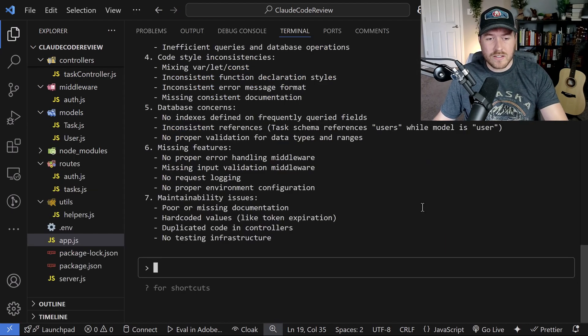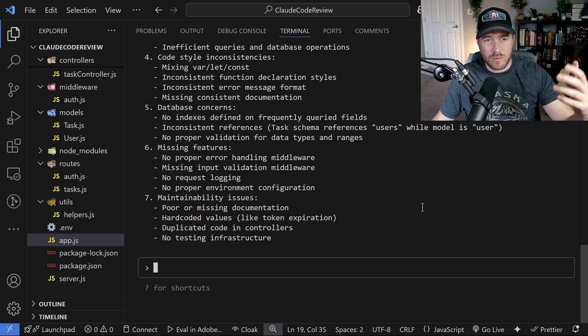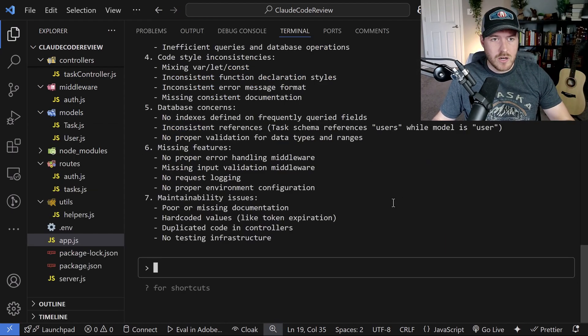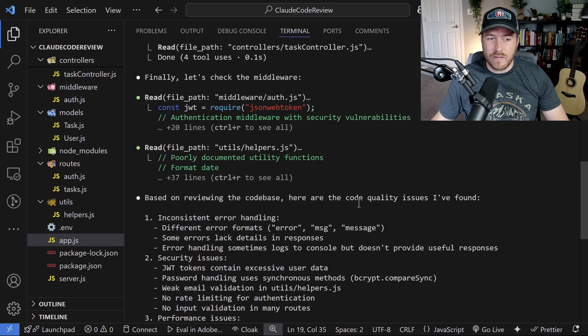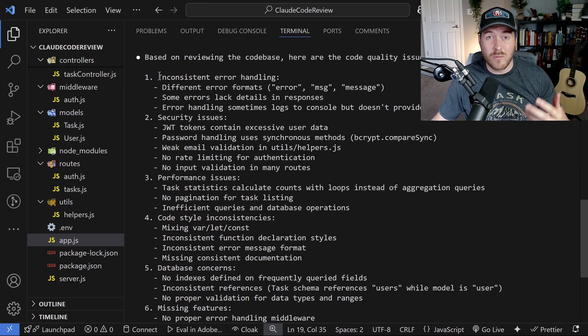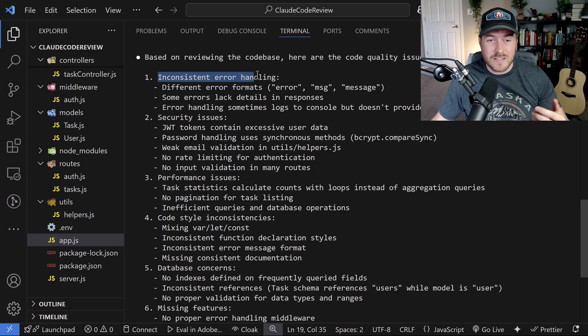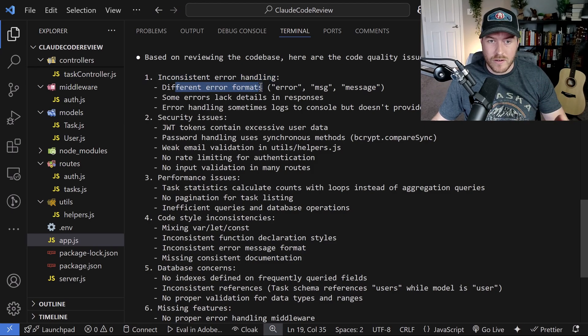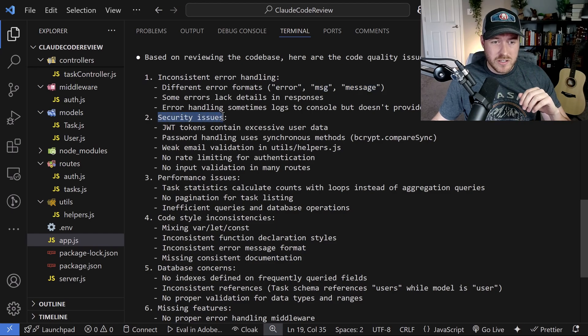Alright, so it looks like it's done. I expanded the window a bit so that we could see it better and I'm going to scroll up and see what it found. And I'm going to read the highlights here just to give an idea of what it found. It found some inconsistent error handling saying there's different error formats using error, message, message.